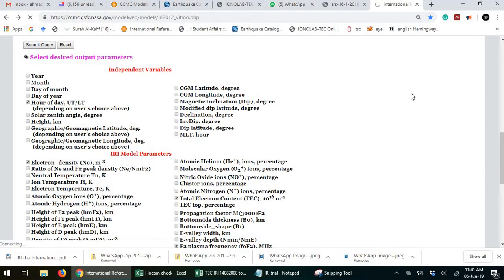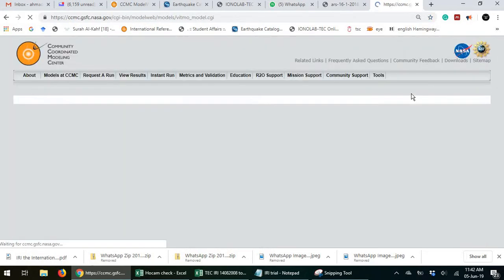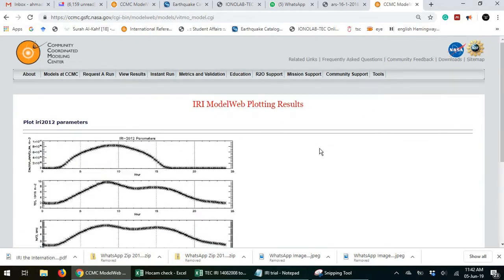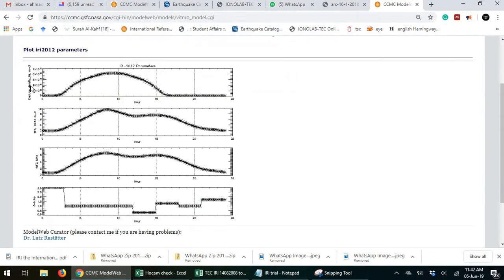It will calculate. So this is really important when you're fetching data from this website. So now, boom, you have the electron density. That's the daily variation from 0 to 24.